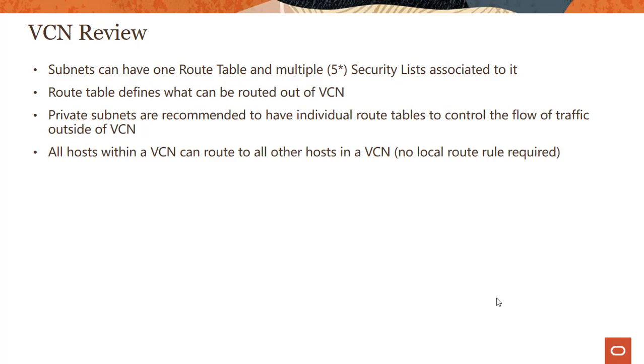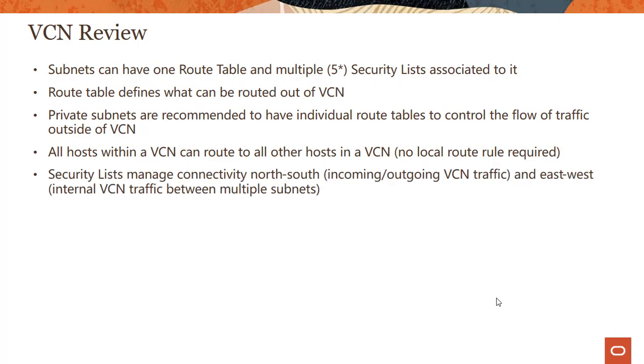Now this is great because otherwise you would be writing local route rules to allow the traffic. Now the thing to keep in mind is even though this is true, the hosts within two subnets cannot talk to each other unless you open specific ports or unless you make changes to the security list.